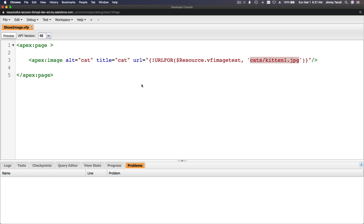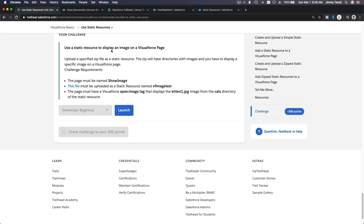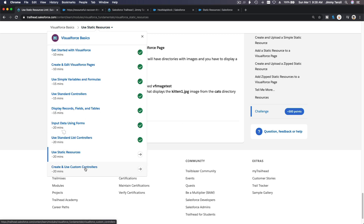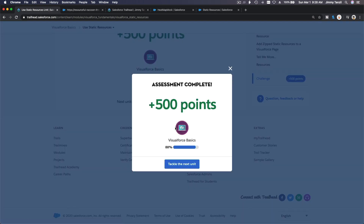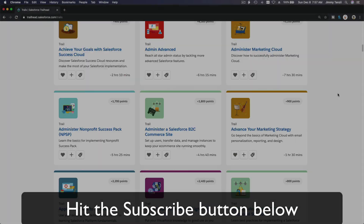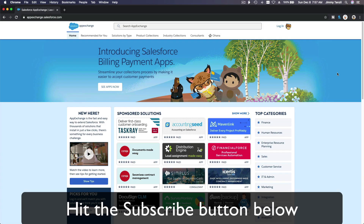Saving that and getting the challenge points. The next challenge is 'Create and Use Custom Controllers' — that one is going to be fun, spending some time playing around in there. See you on the next video.